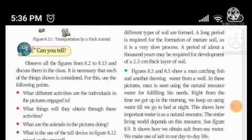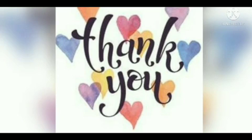Children, we have learned in this video that there are so many natural resources man uses in his day-to-day life, and we should use these natural resources very carefully. Thank you.